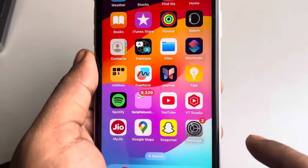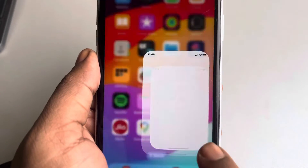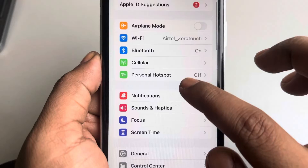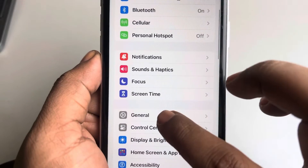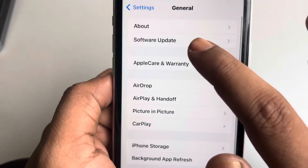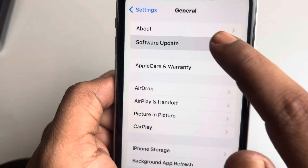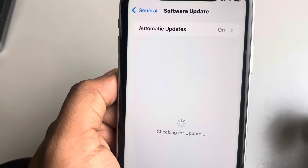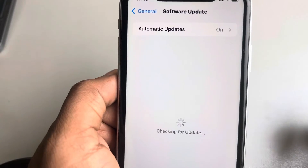Also go to Settings, then General, and go to Software Update. Try to update your iPhone to the latest iOS version, as an outdated OS can also cause apps to close unexpectedly.